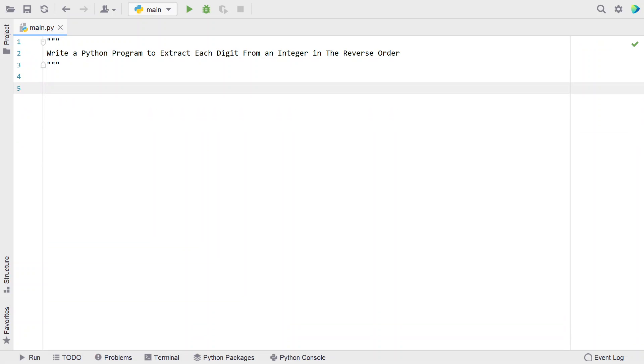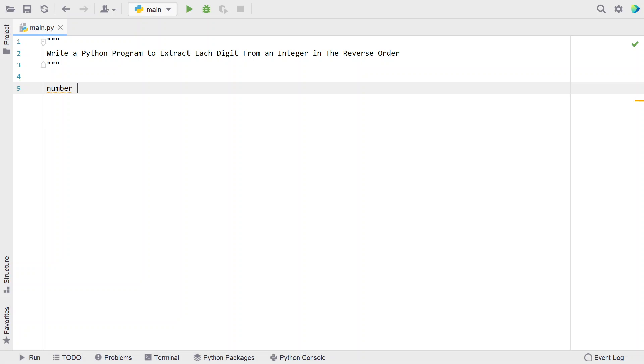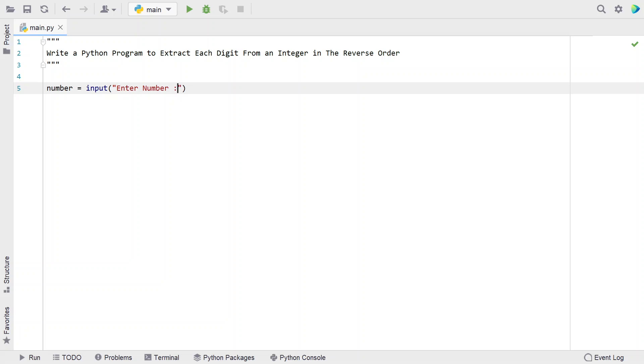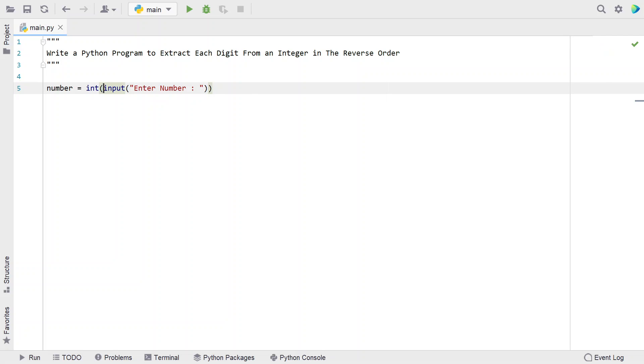Let me take a number variable and use the input function to ask the user to enter a number. This is of type integer, so let's convert it into integer type once the user enters the input and store it into the number variable.